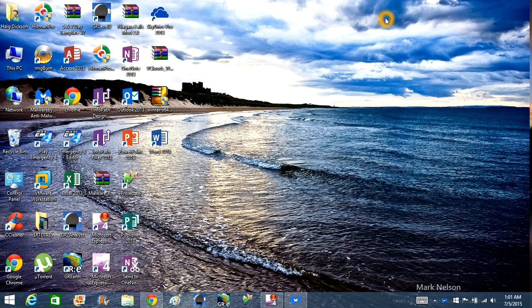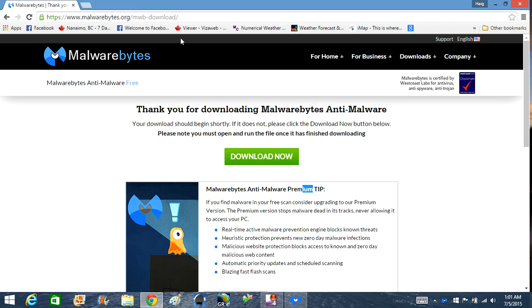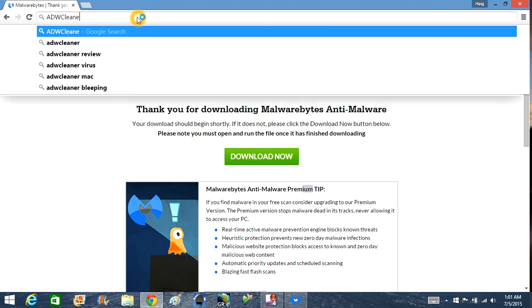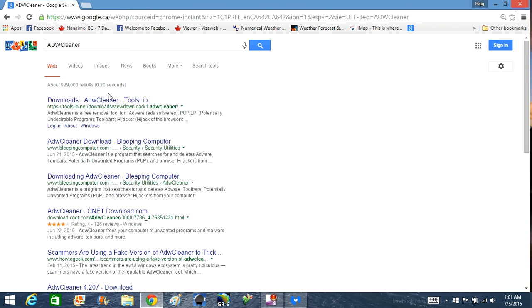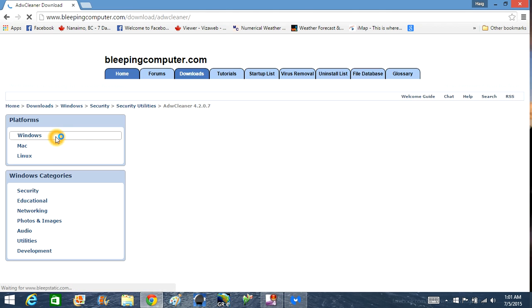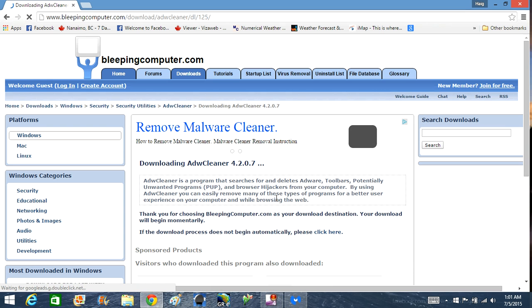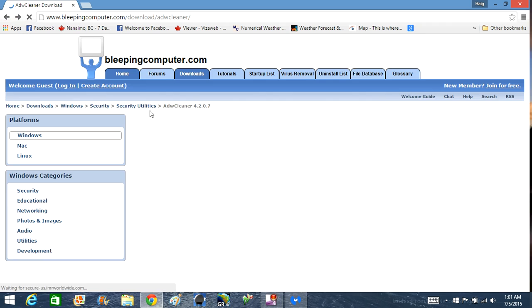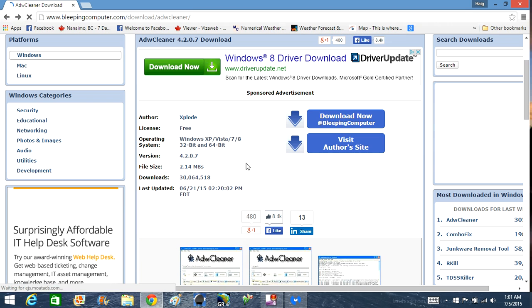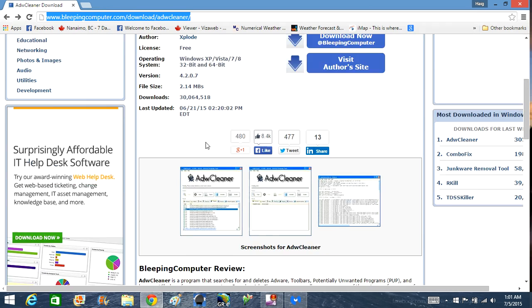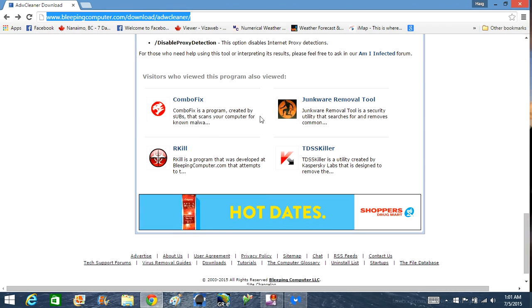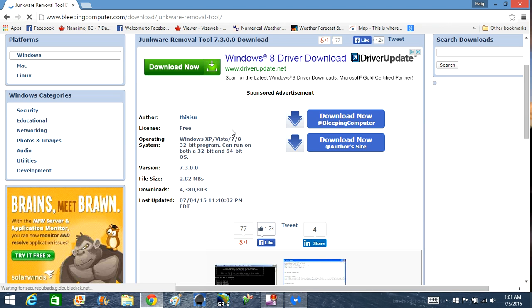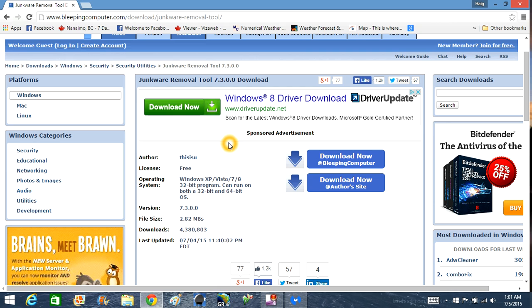Now, after running Malwarebytes you may also want to check out some other programs and scan your computer with them. These are also free. Such as ADWCleaner. Download them from Bleeping Computers website. I'm not going to run a scan with ADWCleaner, sorry. But you can download that as well. Run it and scan your computer. And you may also want to check out another program called Junkware Removal Tool. It's also on Bleeping Computers site. And I'll have the links for these programs in the description box. Run these on your system. They're all free.